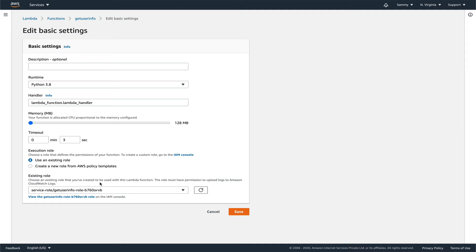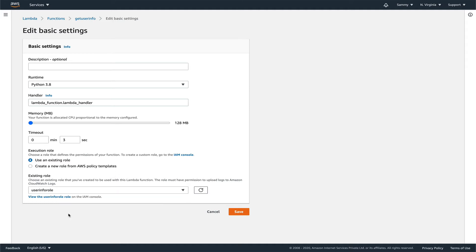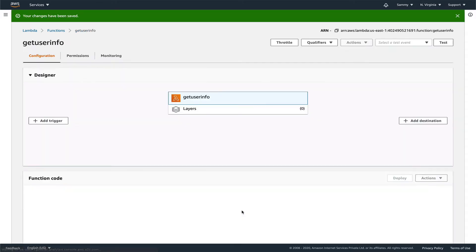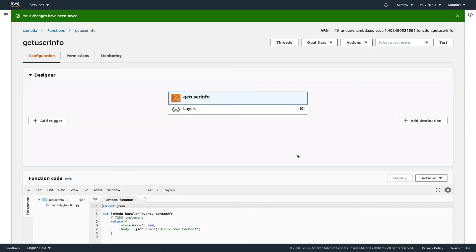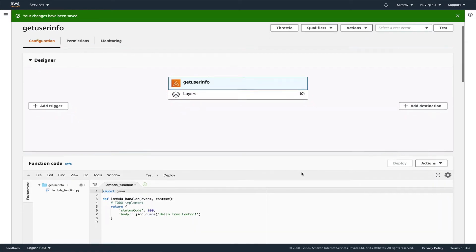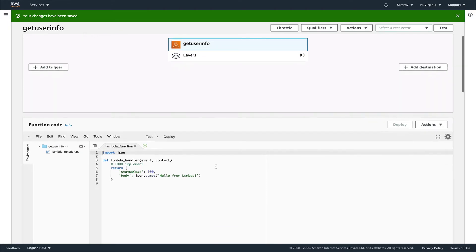Yeah, it's there in the basic settings which I was not able to get. So let's set our role and save this. Now our Lambda function has our get user info role. Let's get rid of all this stuff.